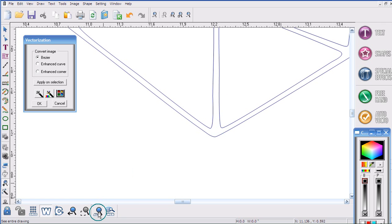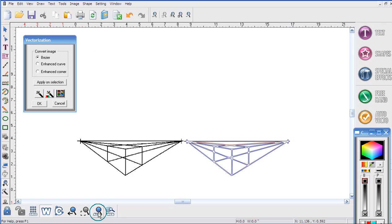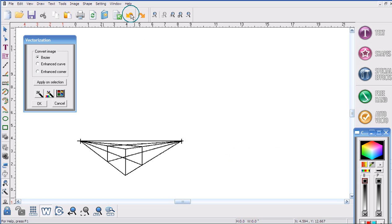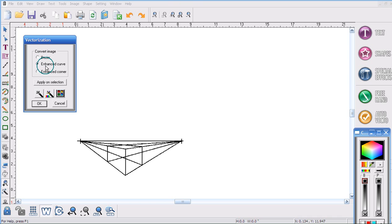So all I'm going to do is I'm going to click on all, I'm going to click on undo, and this time I'm going to place a period beside enhance curve.